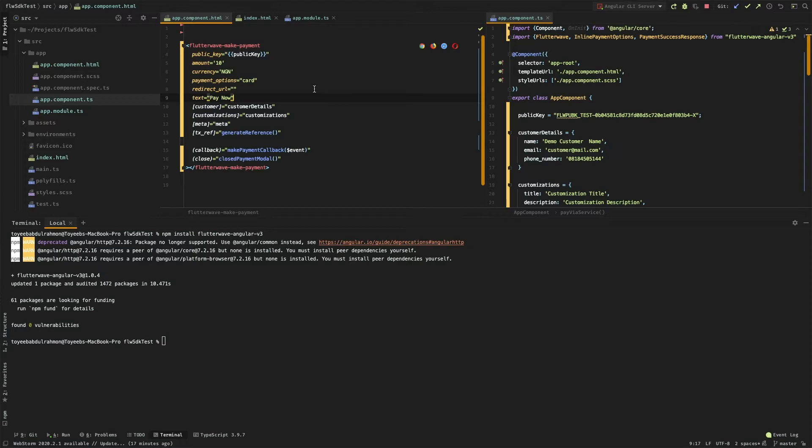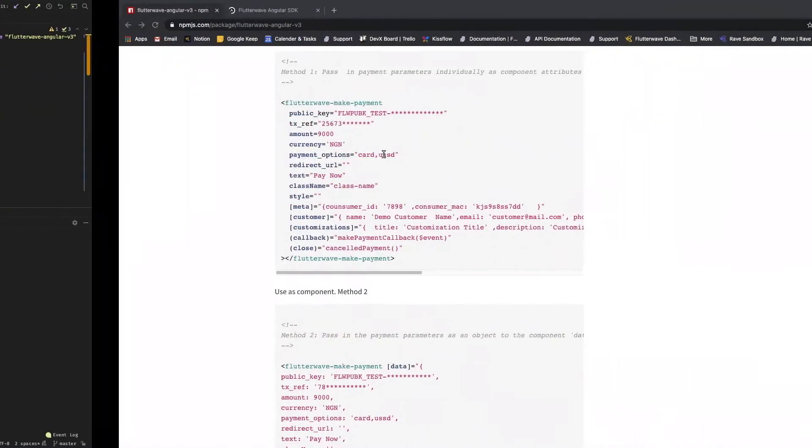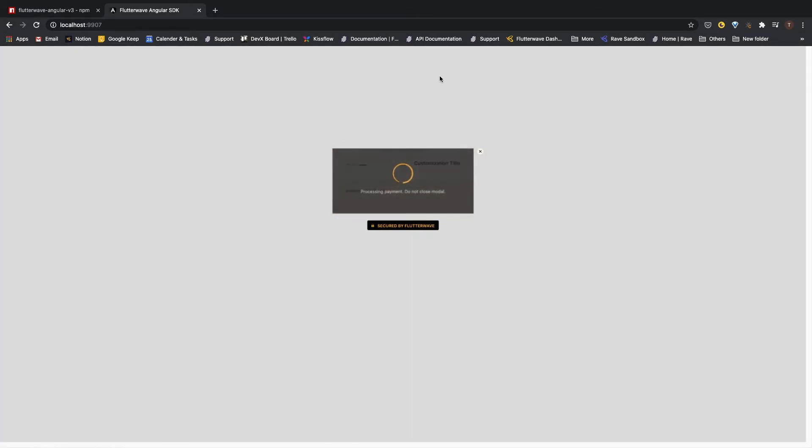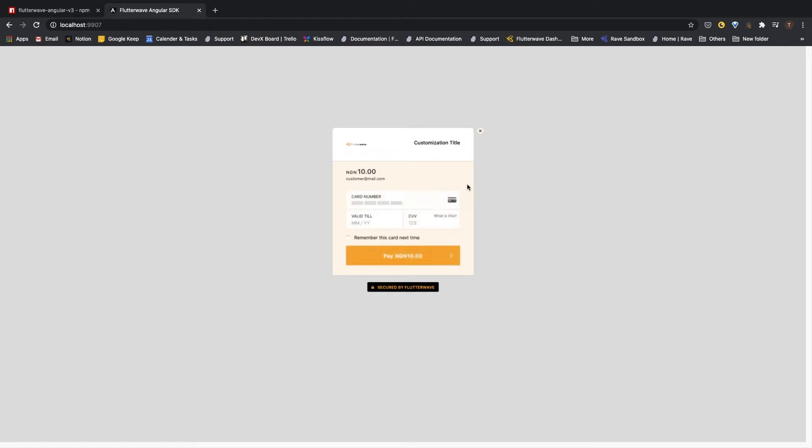Let me save this right now and we can see it in action on our browser. Now I have a pay now button, so if you click on this button, it will show the Flutterwave payment modal.